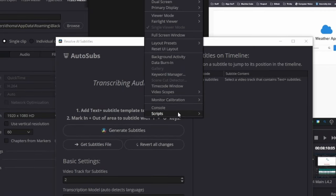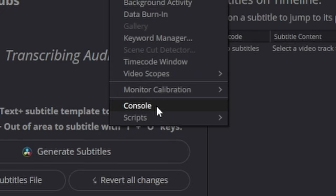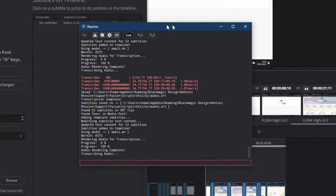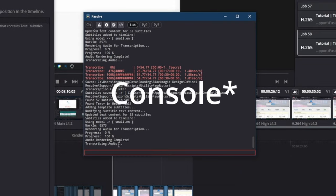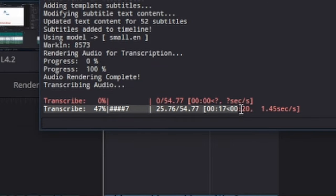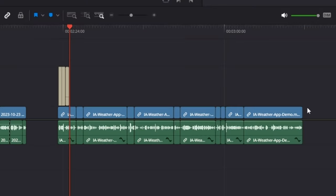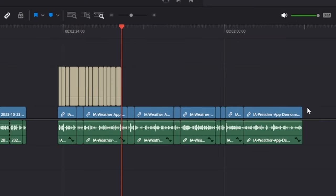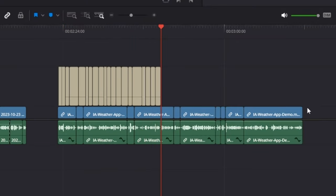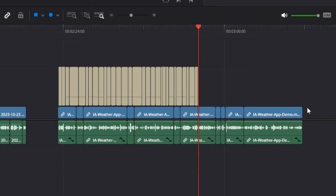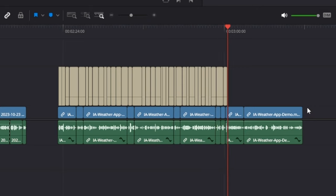If you want to see more granular updates, you can open the terminal. As you can see here, it says percentage until completion. Once the transcription is finished, it will switch back to the editing timeline and add all of the subtitles.